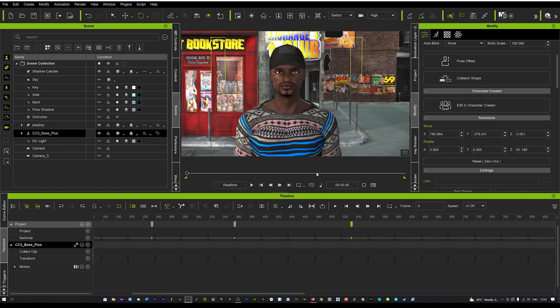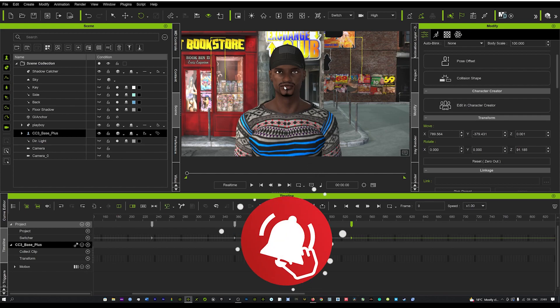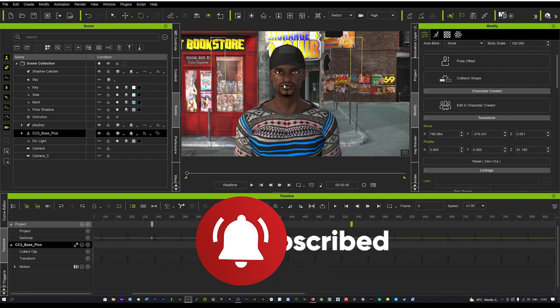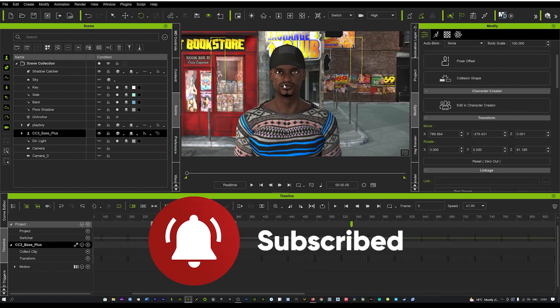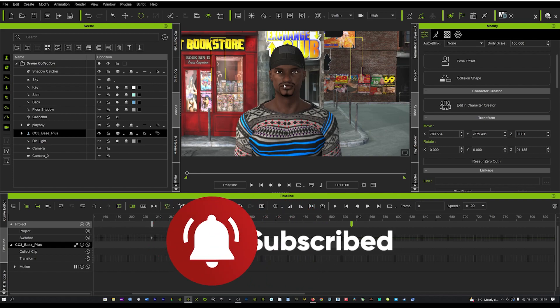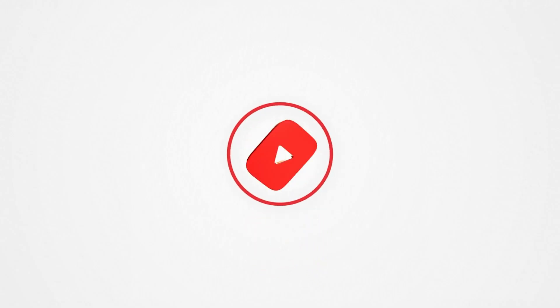That concludes the tutorial guys — really hope it helps and I hope it helps you get really creative and make some awesome animations. Hopefully see you again soon for another tutorial.